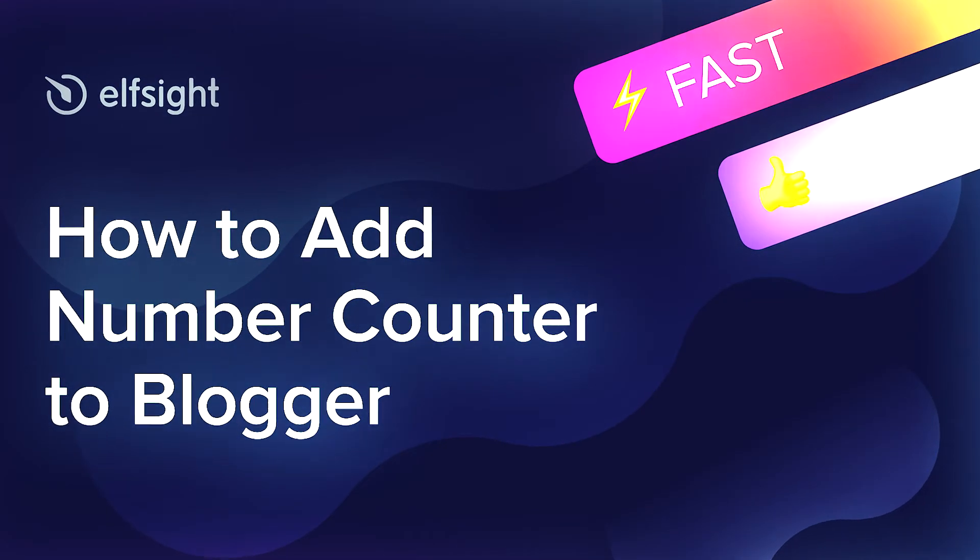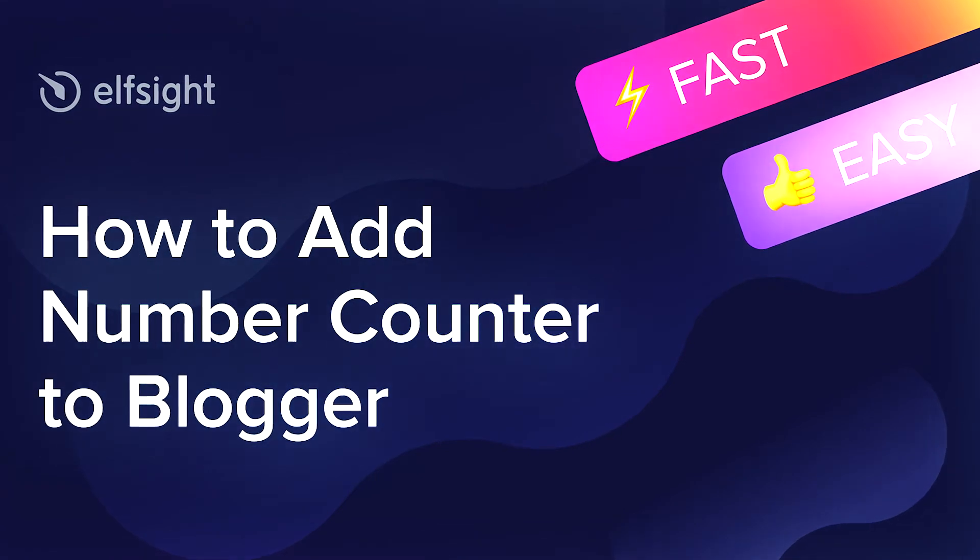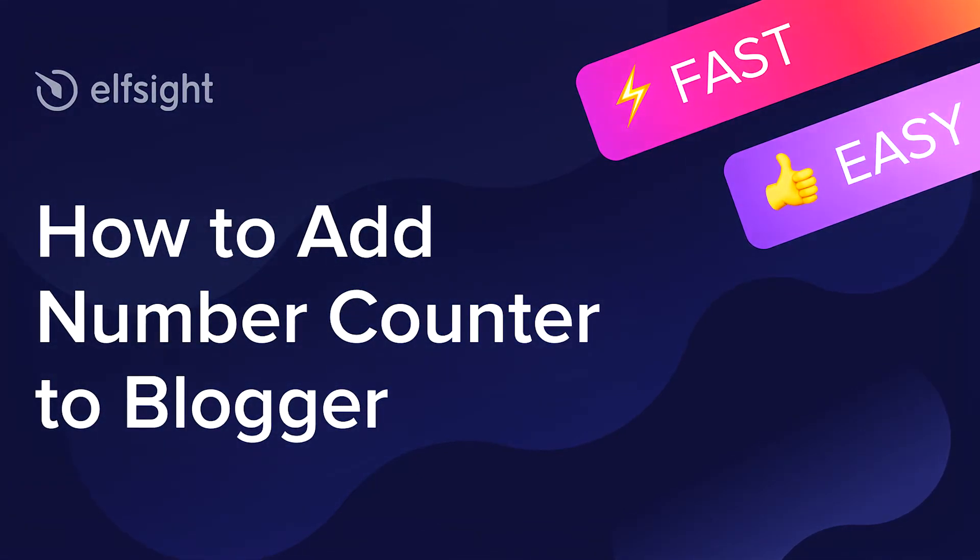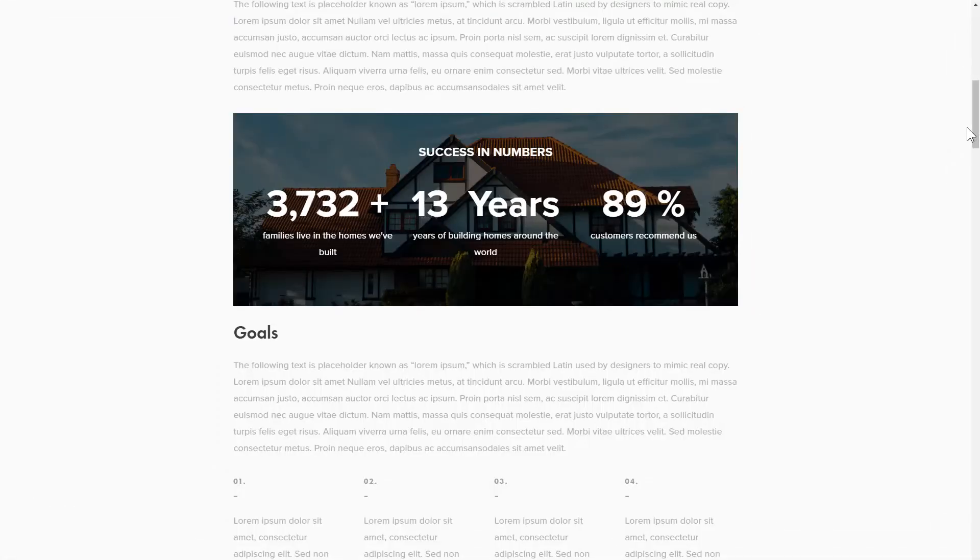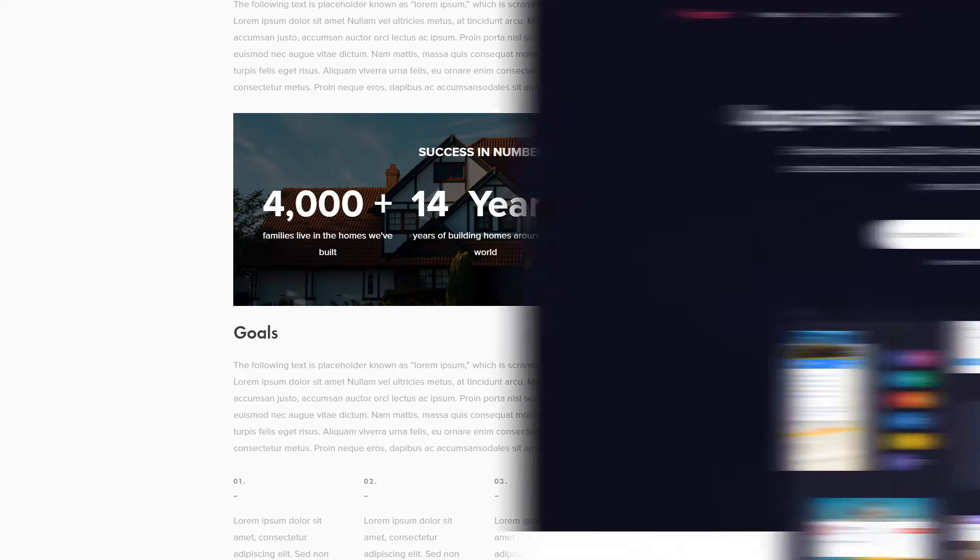Hello everyone, this is Maggie from Elfsight. In this guide, I'm going to show you how to add Number Counter to your website. It's only going to take 2 minutes and you don't need any specific skills to do it.